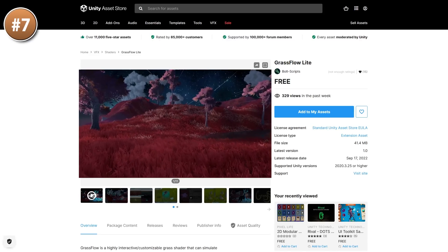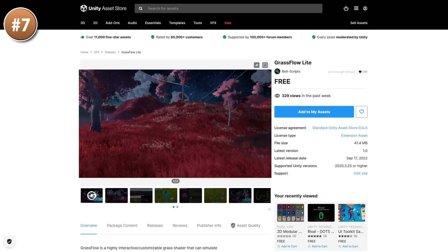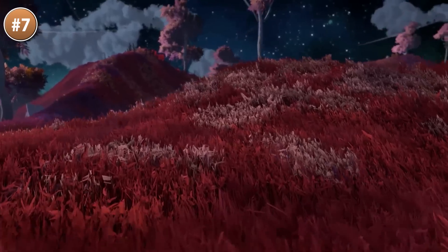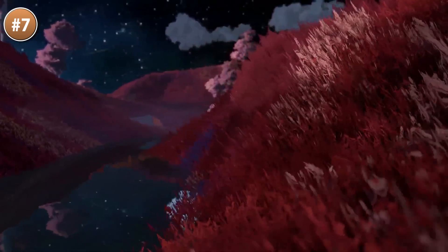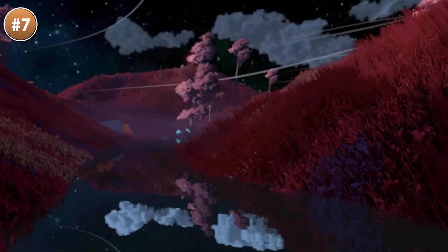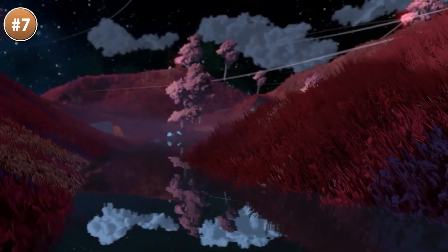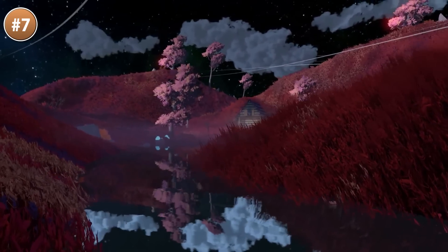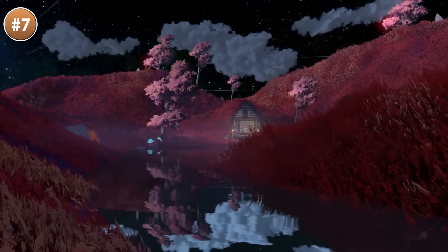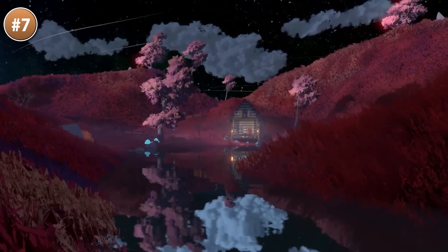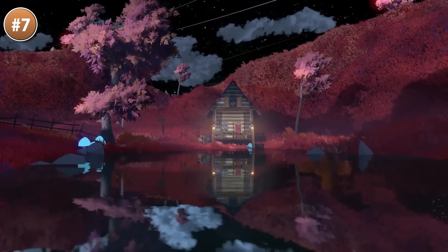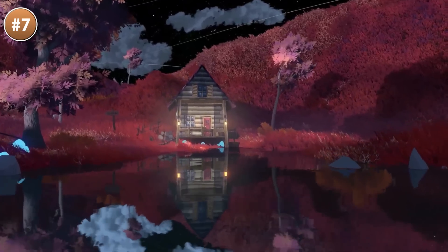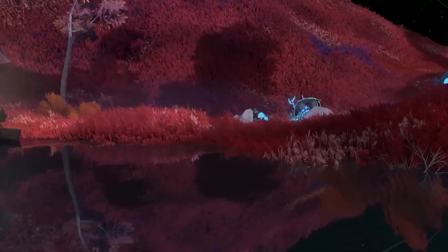Then if you need some highly optimized grass to use in your game, check out this one. It supports a massive amount of grass where all blades are individually rendered. You can enable the player and objects to interact with the grass, it supports lighting and grass painting, and it works in URP. This one is just a free demo, but it works really great. You cannot make a build with it, but you can use it while developing your game, and if it fits then check out the full version.